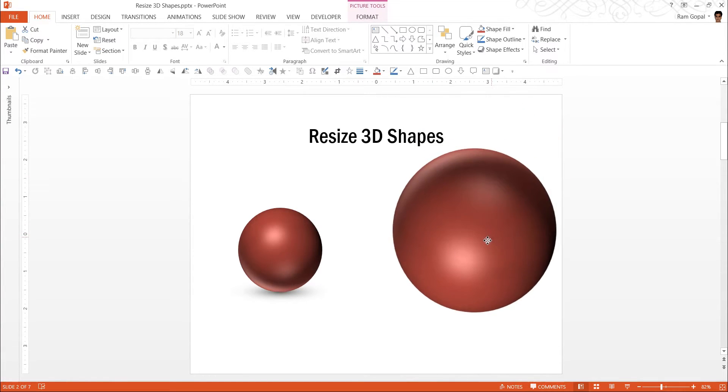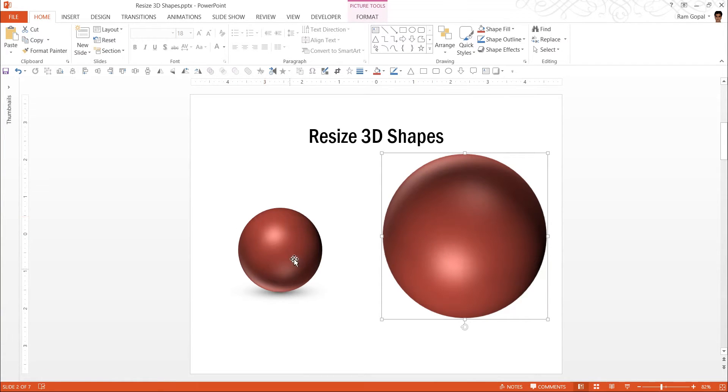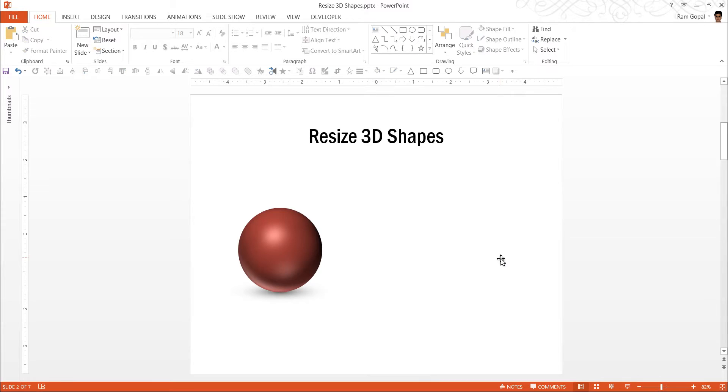Even if I expand it to a very large size, the image looks exactly the same as the original 3D shape. So, that is how you resize 3D shapes.